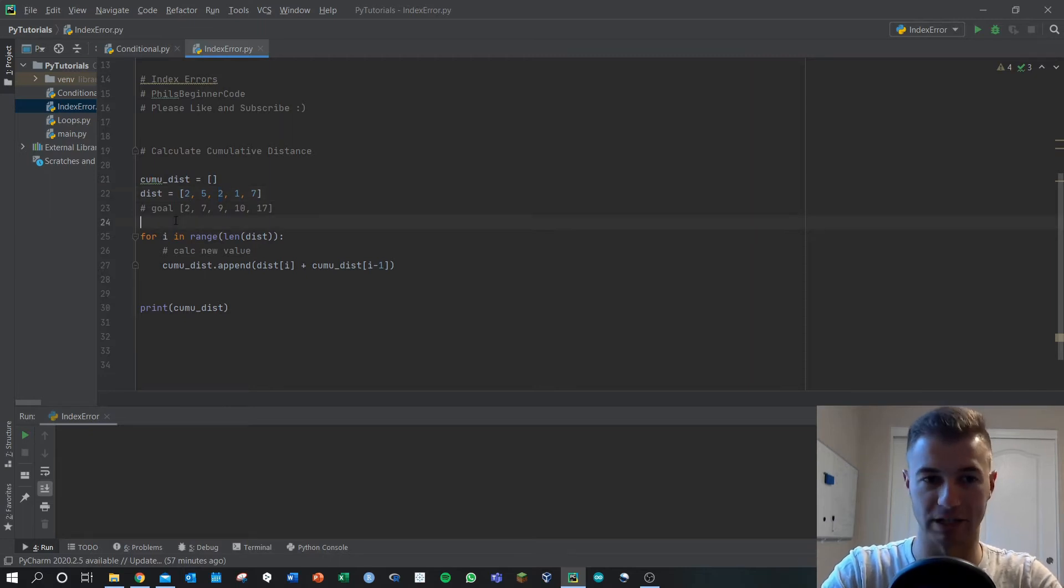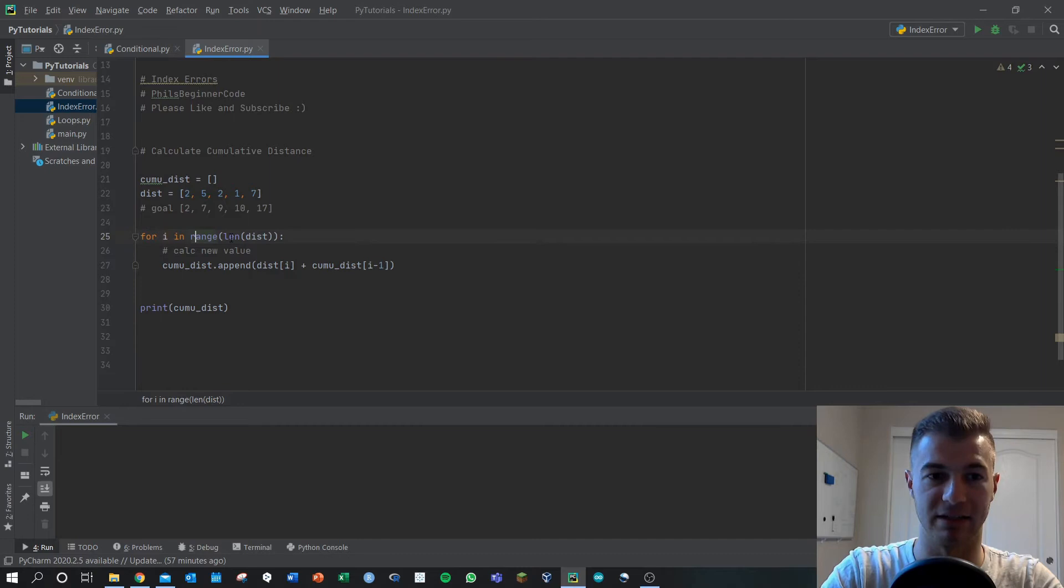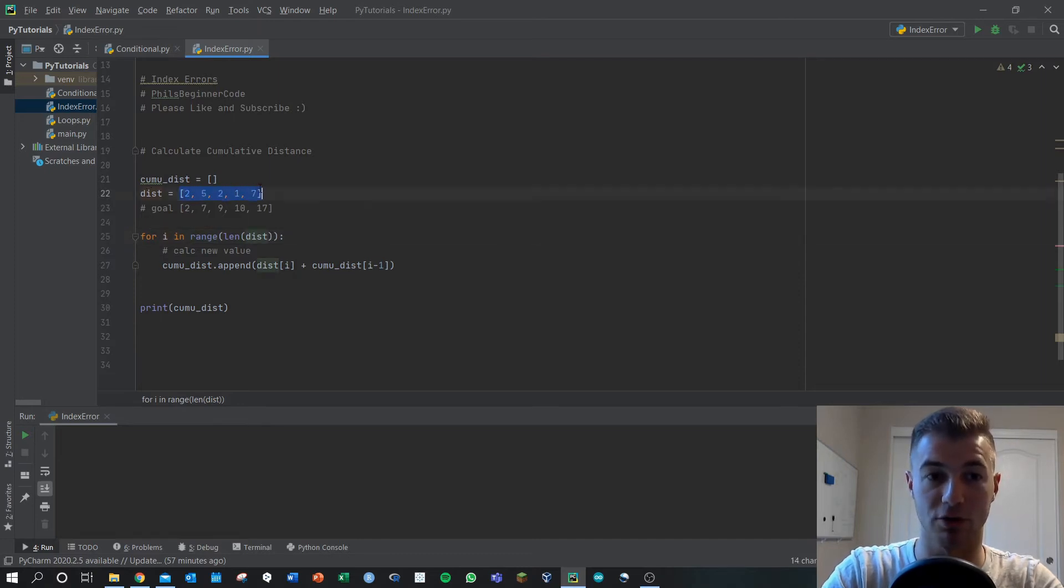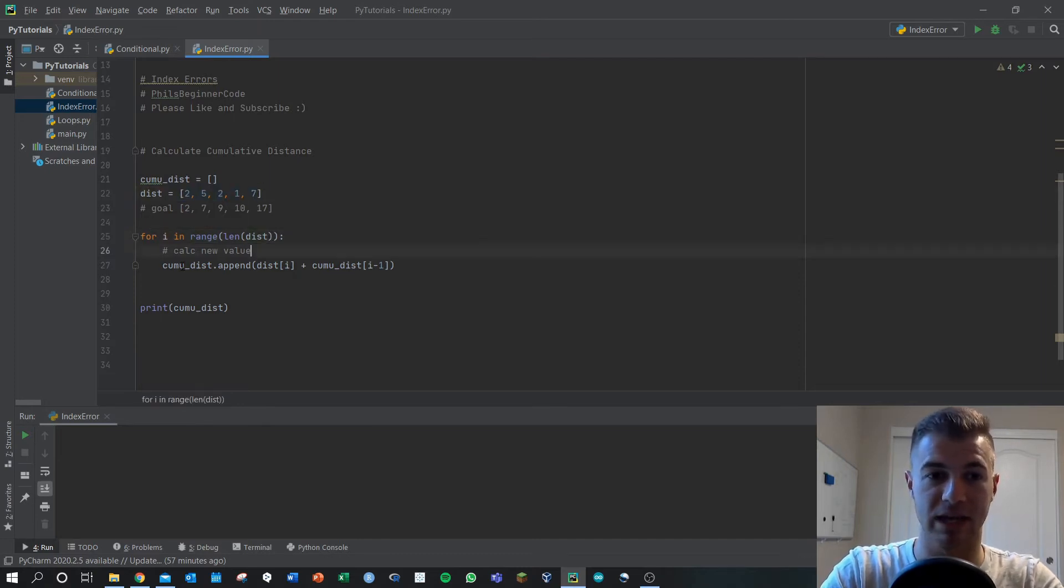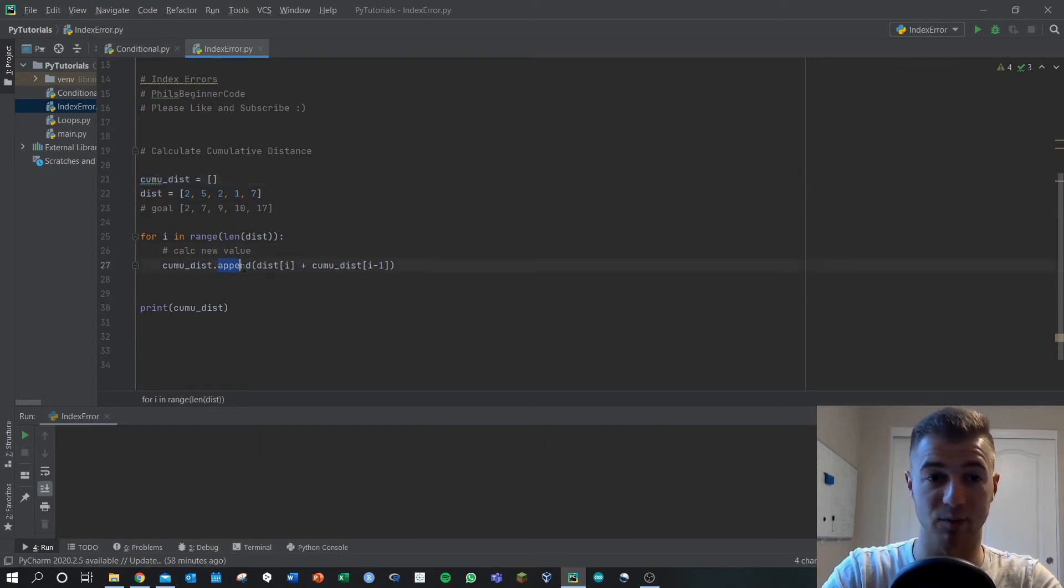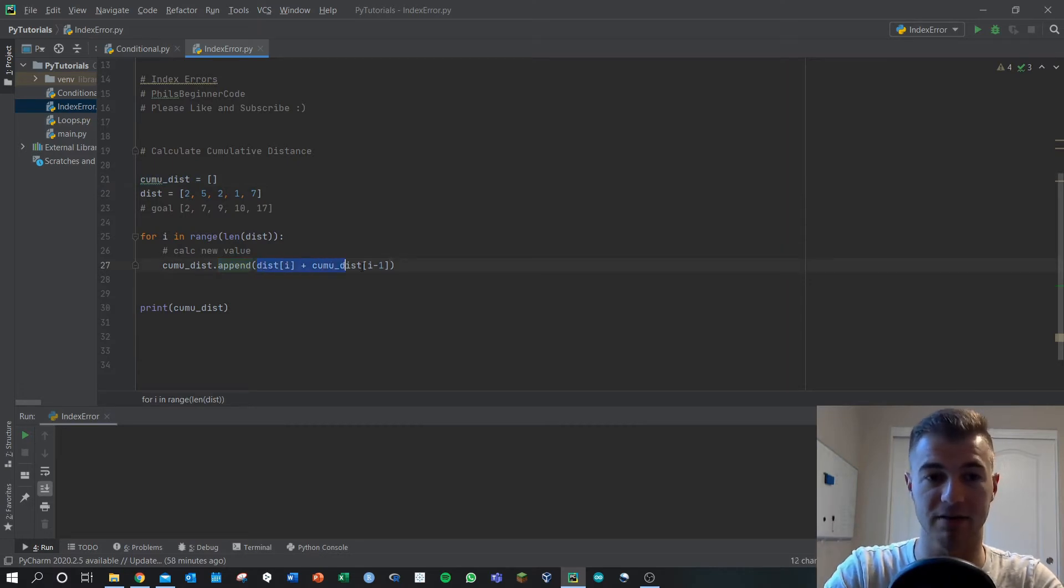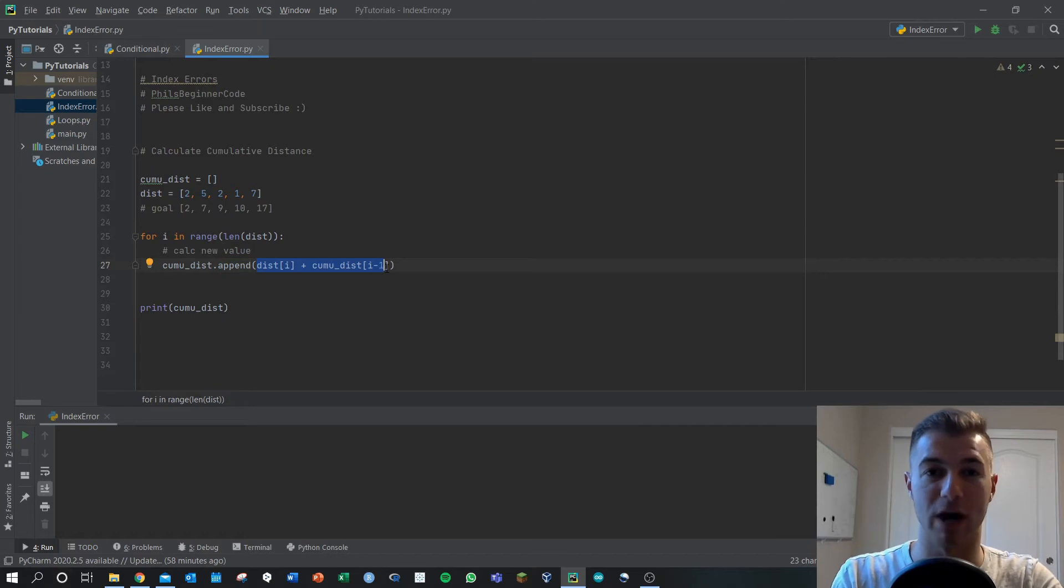I'm just going to put a simple for loop together here, just using i as my index in the length of distance so we're going through all the terms in distance. And I'm just going to append this variable here, this cumulative distance, with the append method here and then whatever's inside the parentheses becomes the new item of that matrix in cumulative distance.